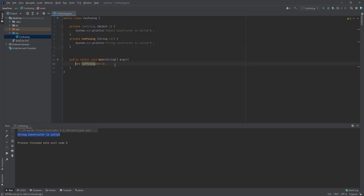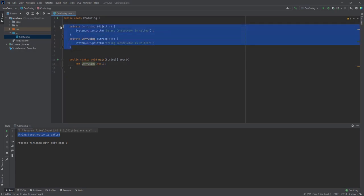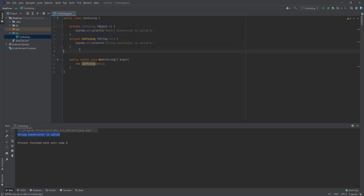for creating a new Confusing object, both constructors are applicable as well as accessible. So now it will come to the second phase. In the second phase, the compiler checks which one is more specific and which is less specific, and it will select the one which is more specific.